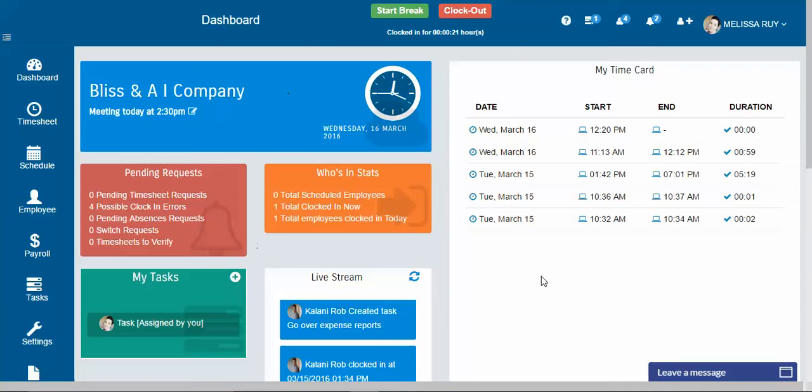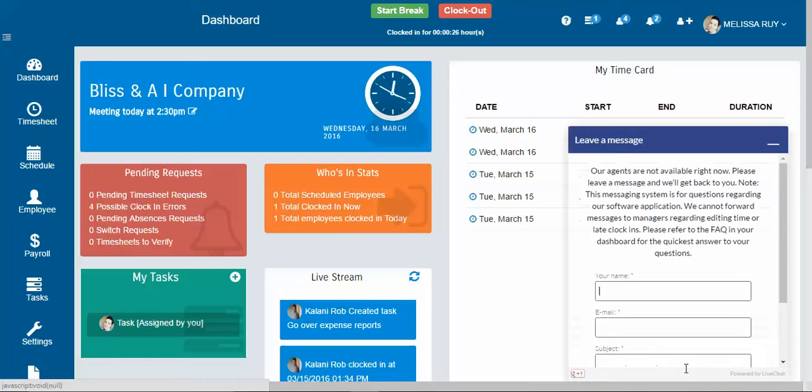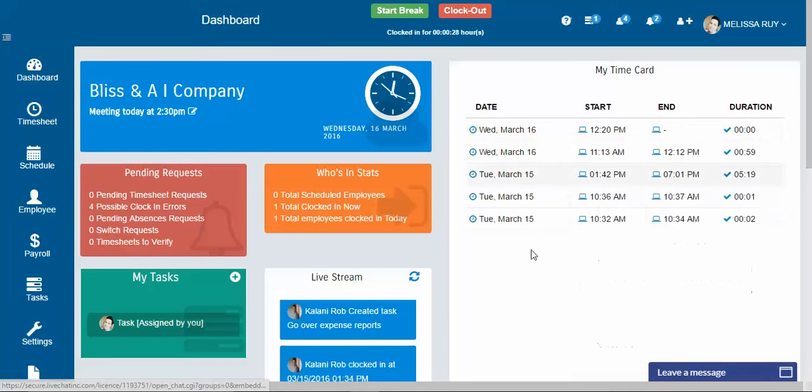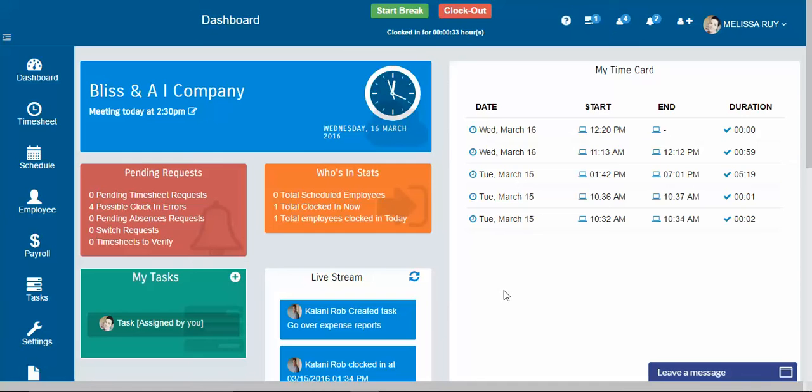So that's your dashboard. Of course, if you have any questions, you can always click the live chat down at the bottom and feel free to ask us any questions. We hope you guys are enjoying the time clock and thanks so much. Have a wonderful day.